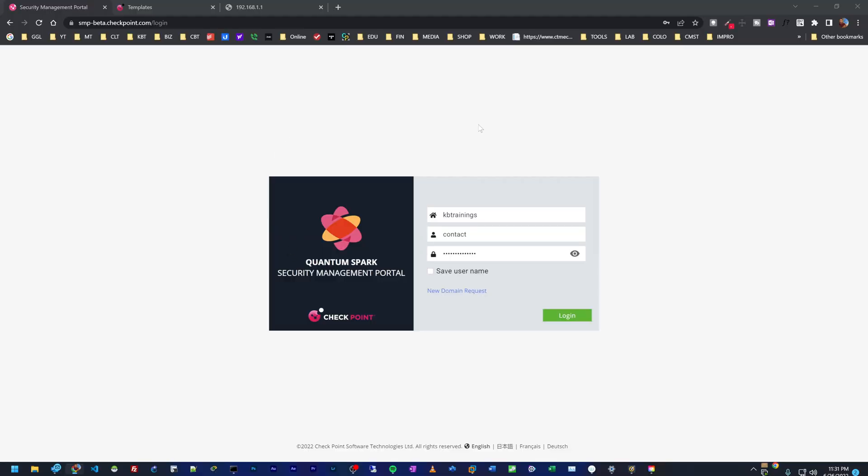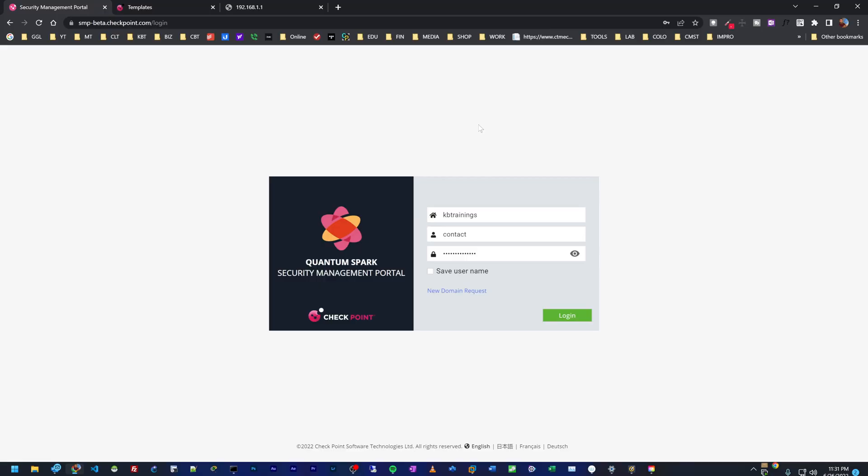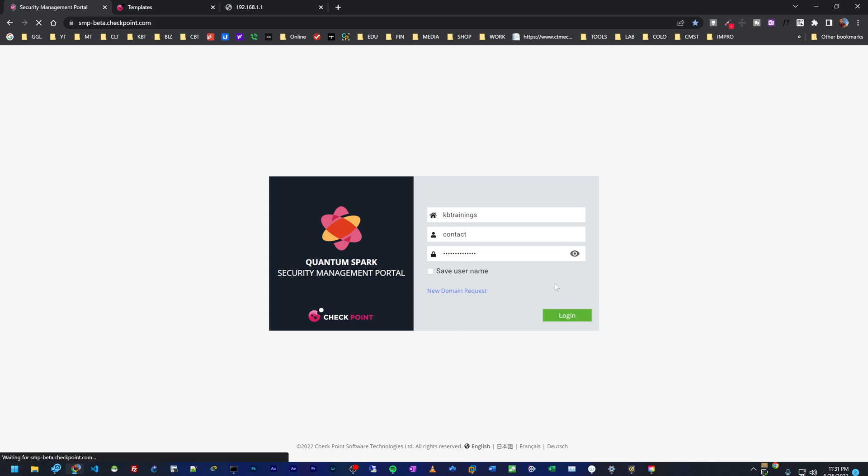So this here is the login page of the SMP. Checkpoint gave me this beta version that I can use for testing and share with you. If you want to do the same thing, you can request it and they can create it for you. Here I have my domain or organization created as KB Trainings and I have a user which is contact with a password.